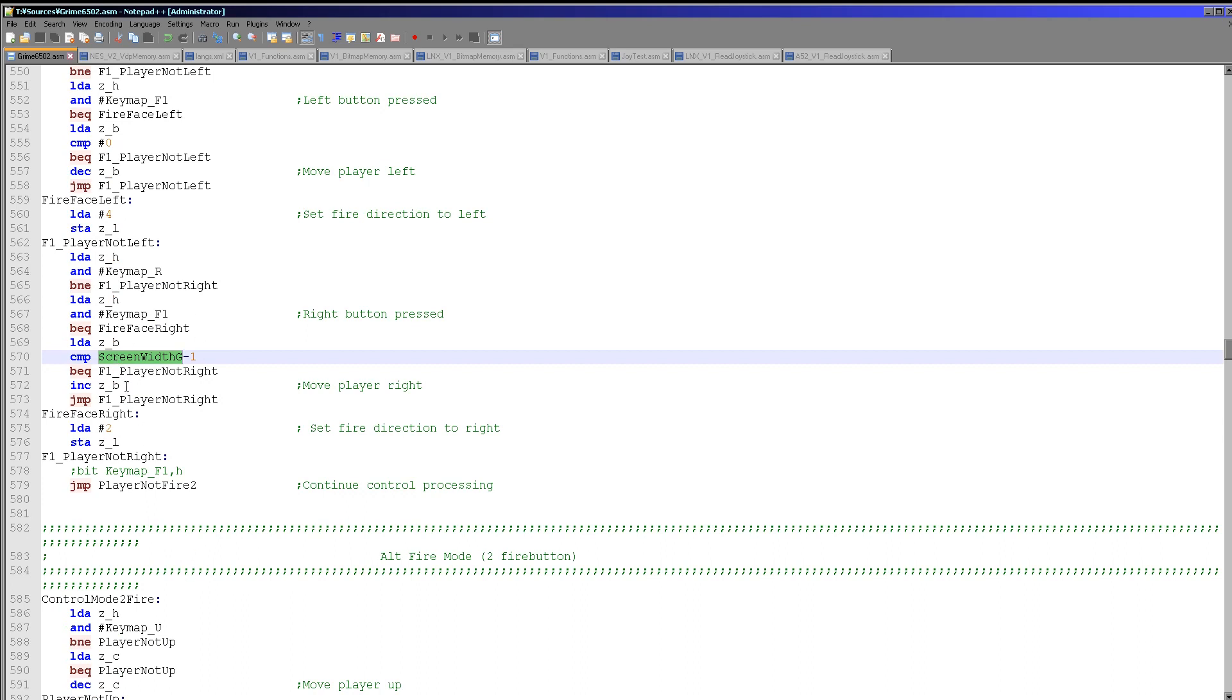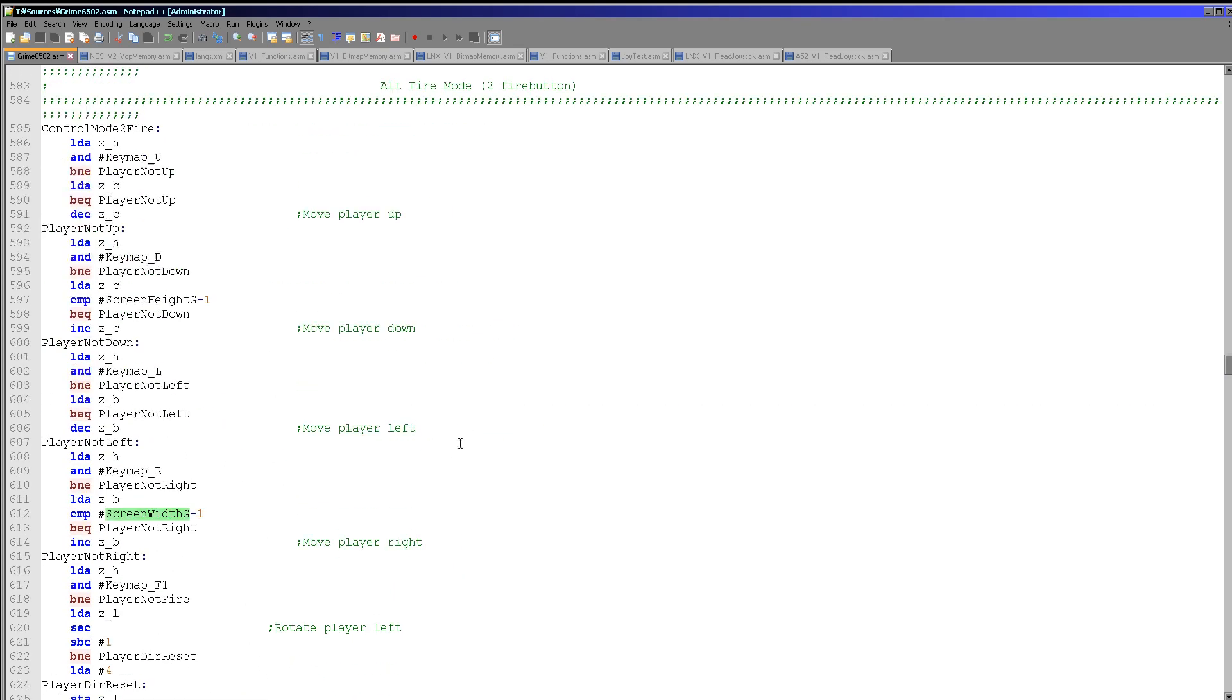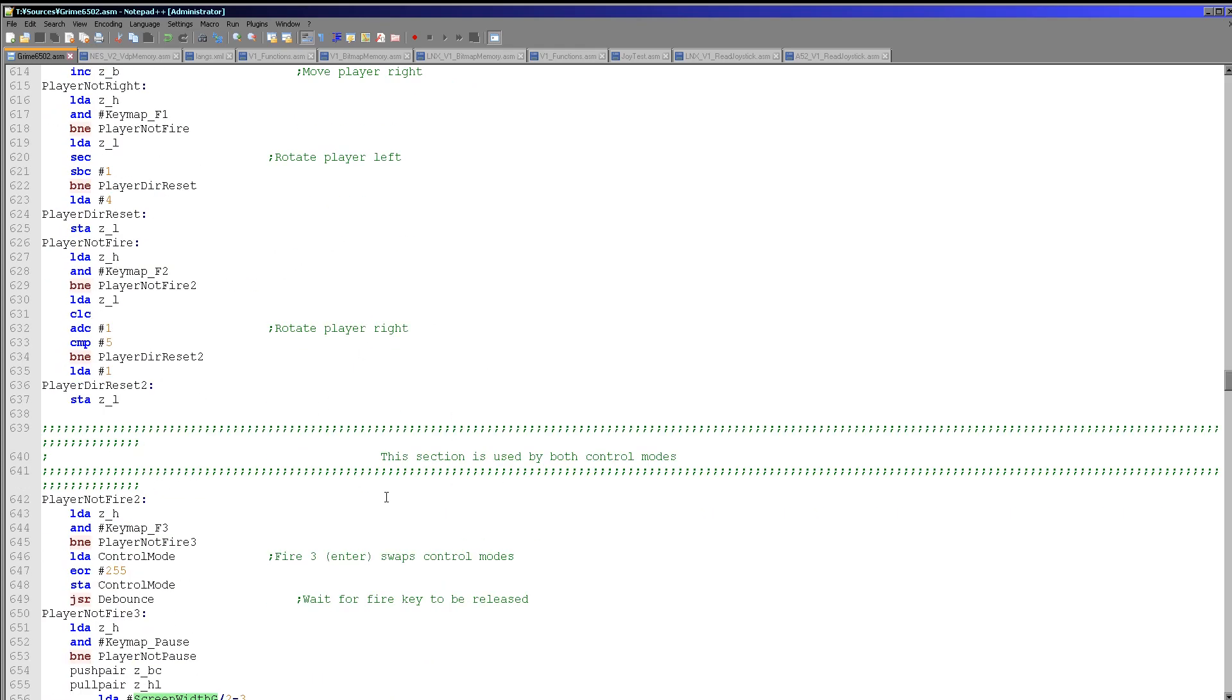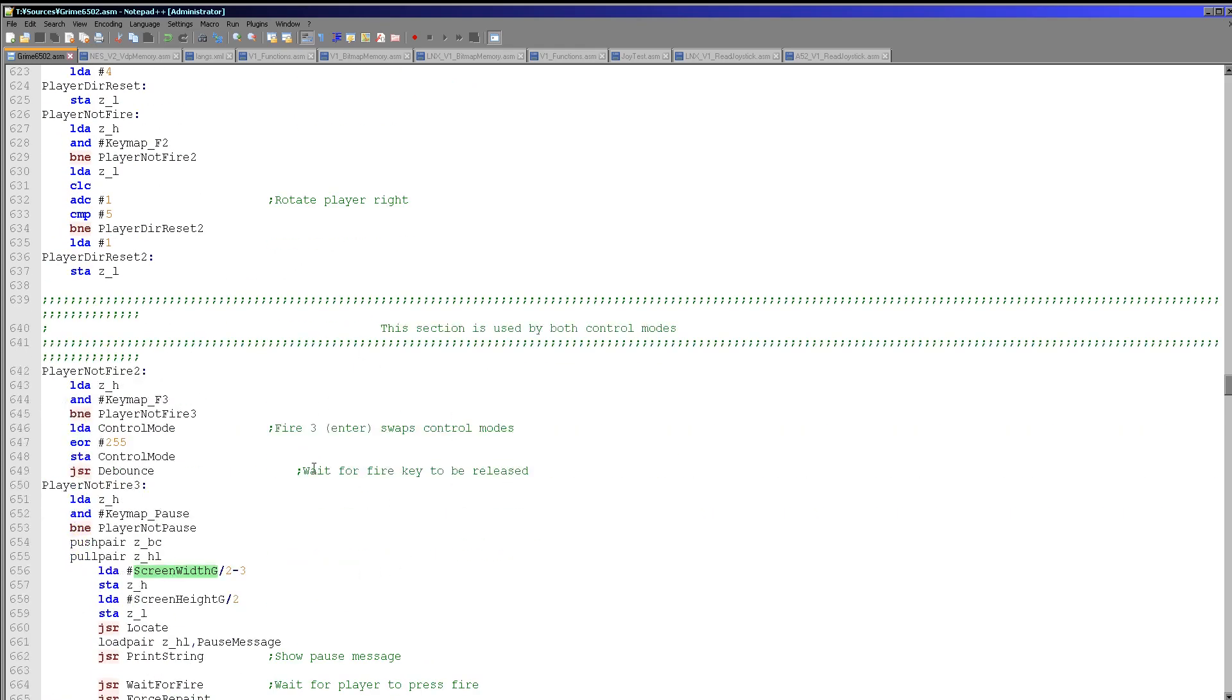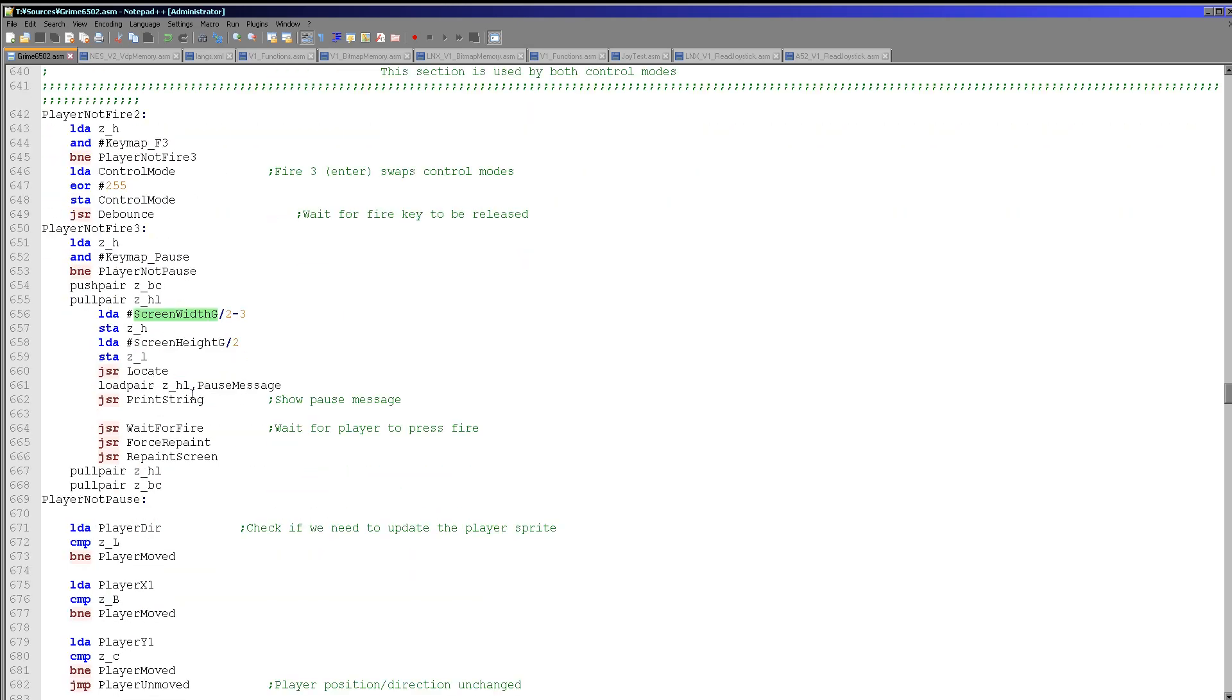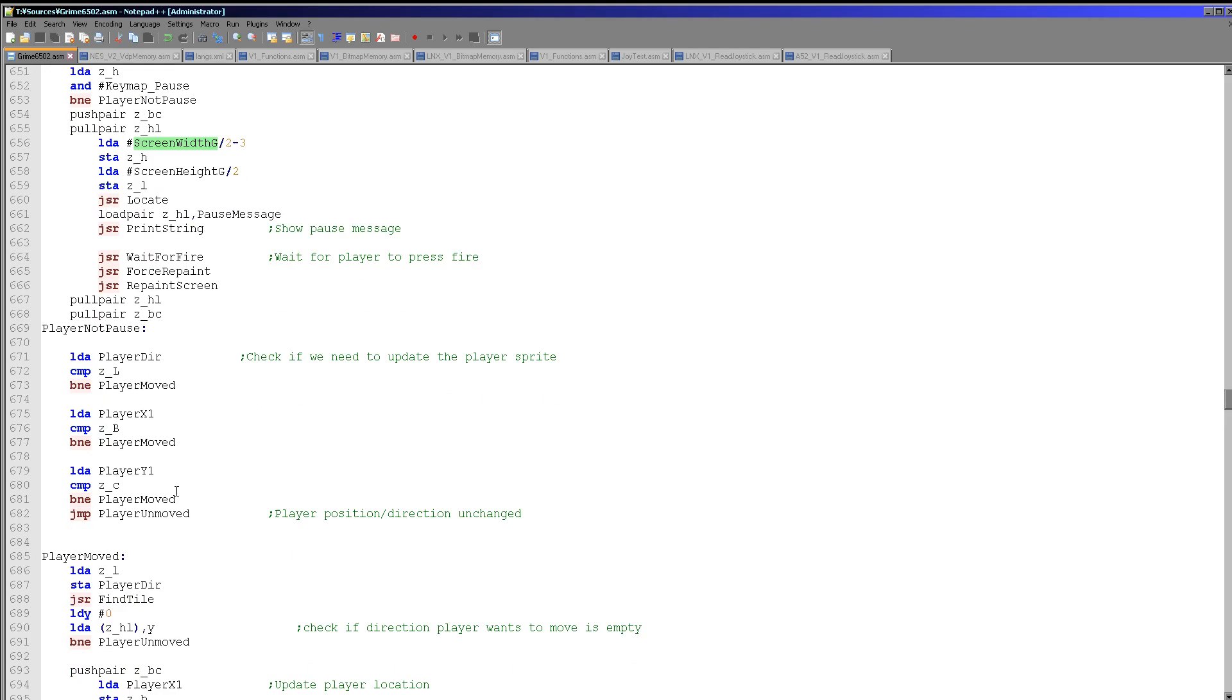It's checking if the player is already at the end of the screen because we can't go off the screen of course. And all of these screen width variables are defined at the top, so because on some systems the screen is much smaller than the others. Here's the two fire button mode, the code's fairly similar. It just deals with the controls slightly differently and here's the common code for both.